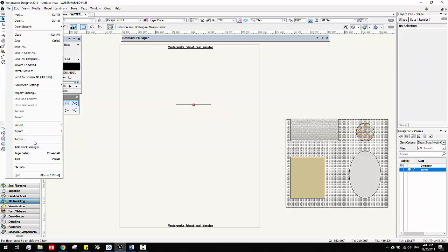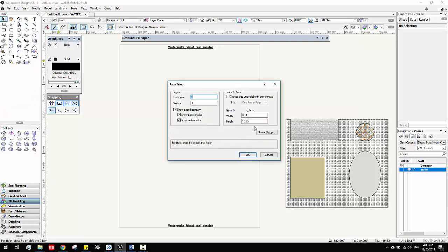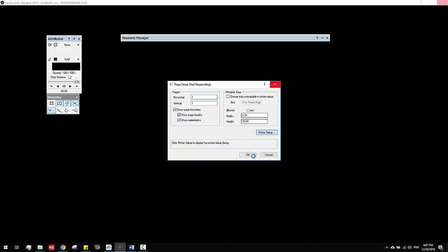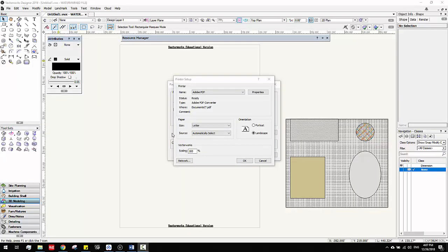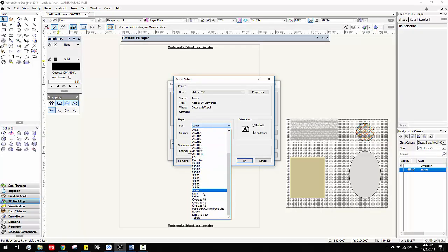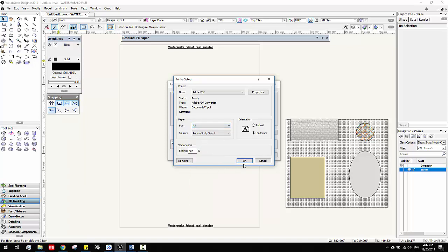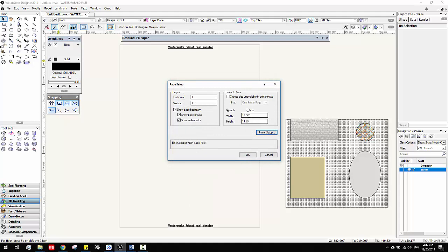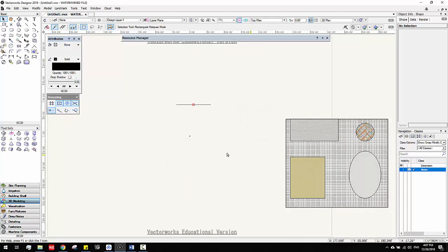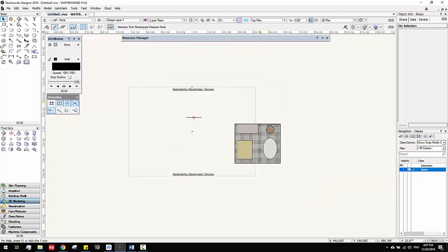Then you want to go to Page Setup. You want to make sure how big your paper is. For example, you can set up inch, go to Print Setup, and choose — for example, if you choose Letter and then choose A3 and click OK, you see it automatically changes to 11 by 17. Click OK and the paper changed.